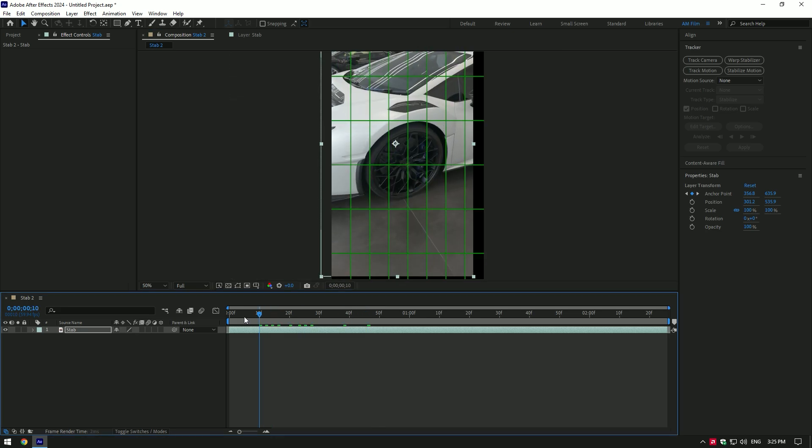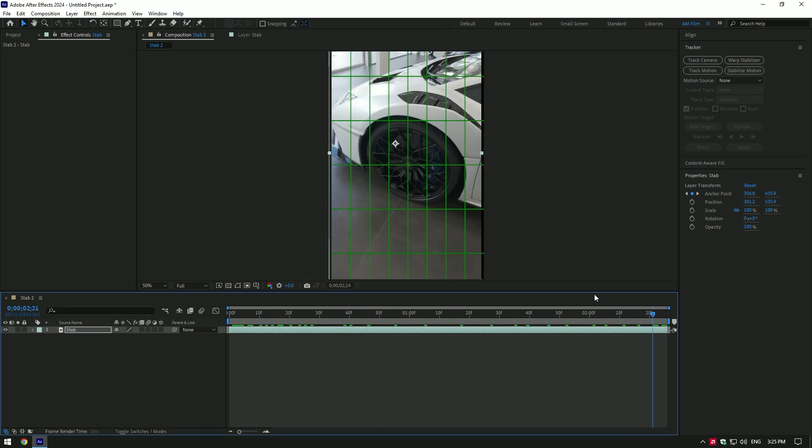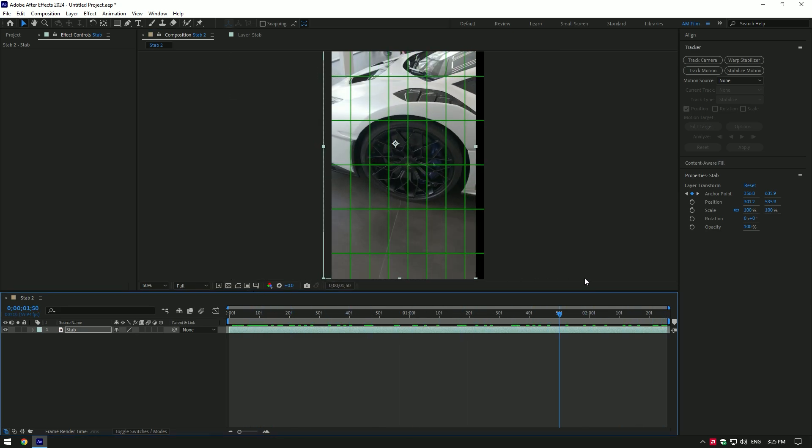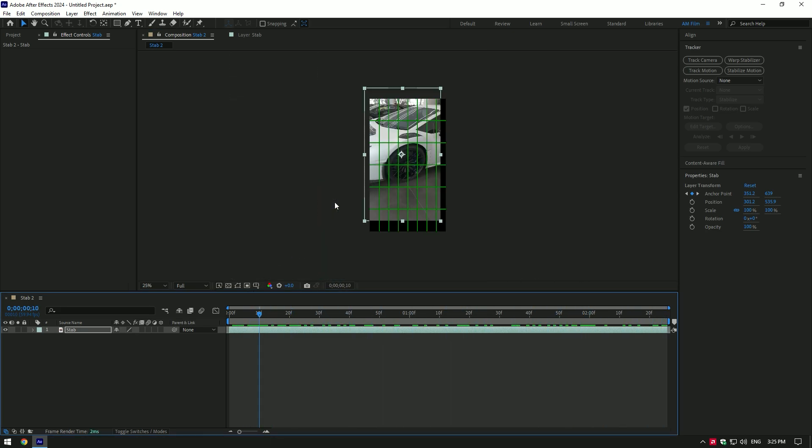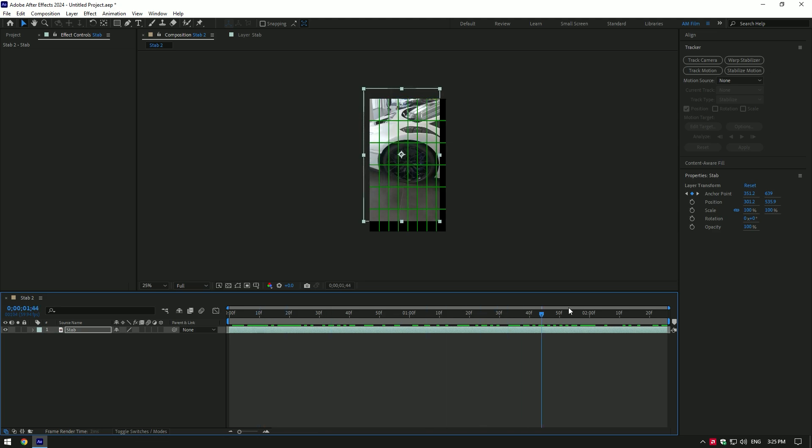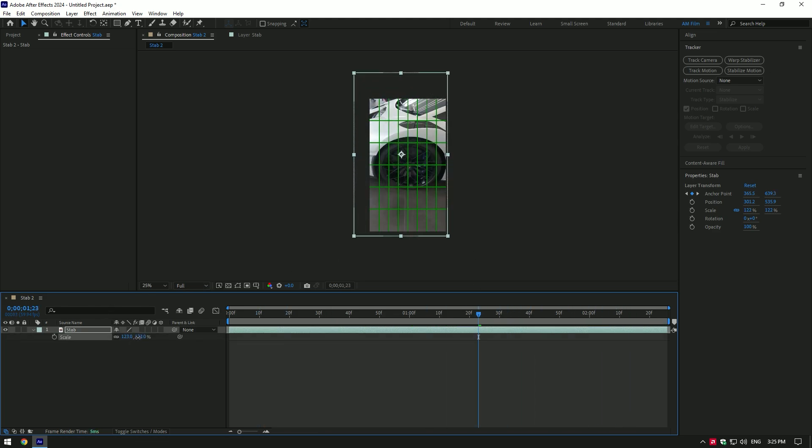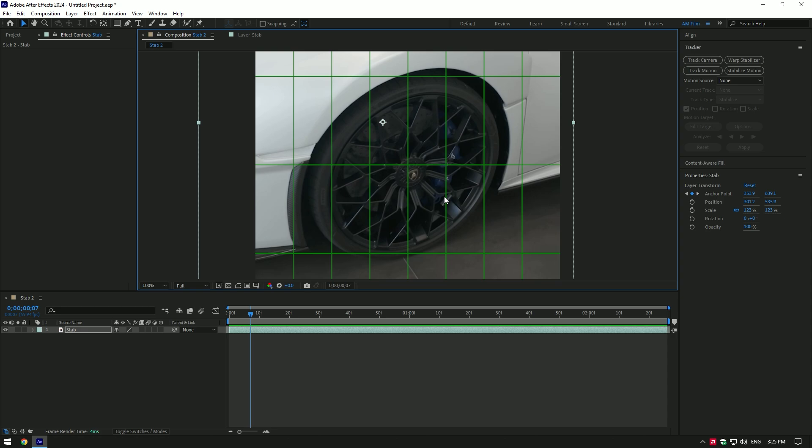If you play back the video, you will see the wheel is stabilized and well centered. Now we have this little issue with edges. Let's fix it by simply scaling the video a bit, then make sure to recenter your video again.